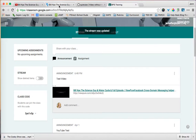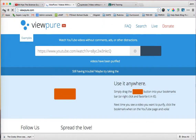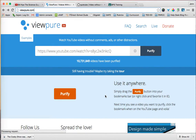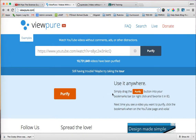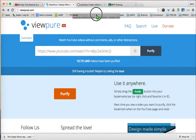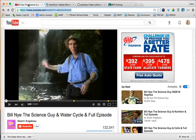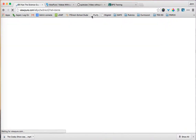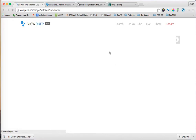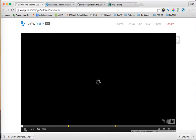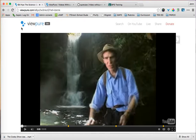One other thing: if you end up really liking this tool and feel you'll use it a lot, you can take the 'Purify' button and drag it into your bookmarks bar. There it is — so the next time you find a video, you simply click on 'Purify' and it pushes it right in with one click, making it even faster to use.